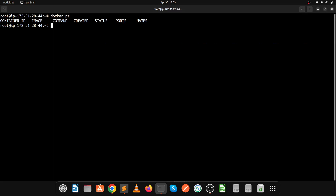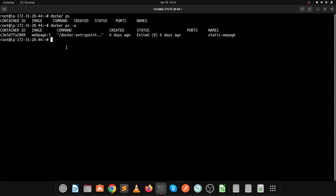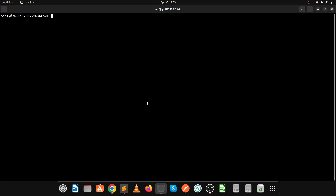Let's check if any Docker container is running on this server. Right now no Docker container is running. You will see that the web page container is in an exited state, meaning it is not in a running state. Let's clear and then pull the Docker image for WordPress.